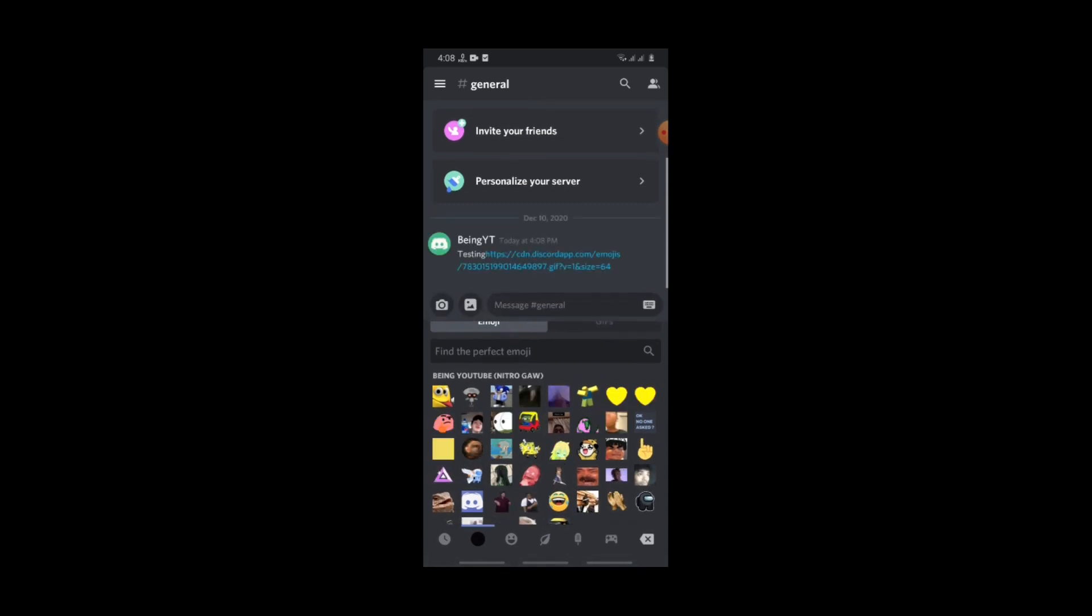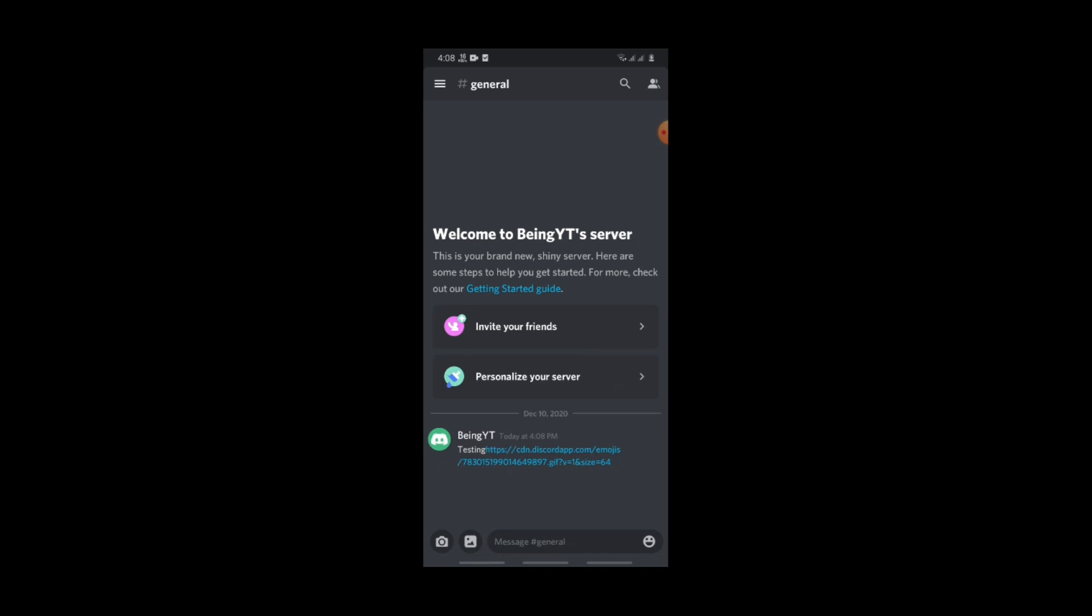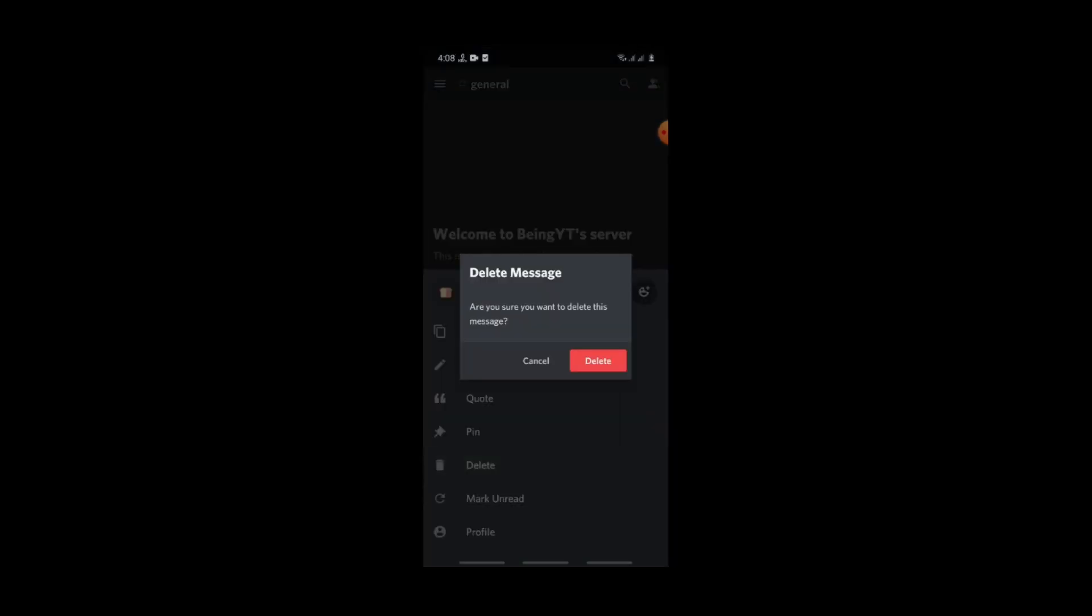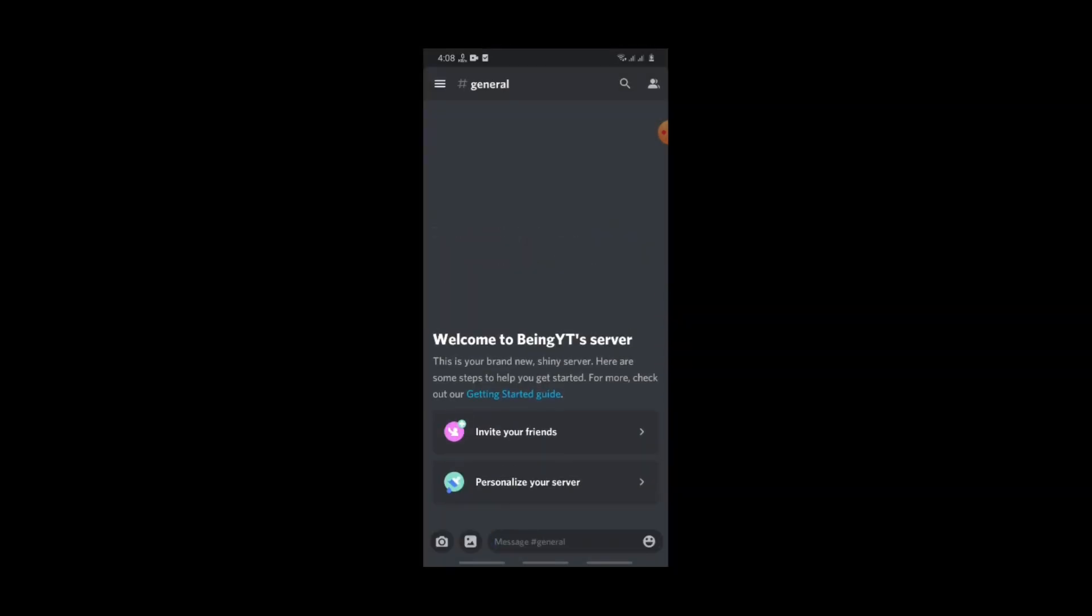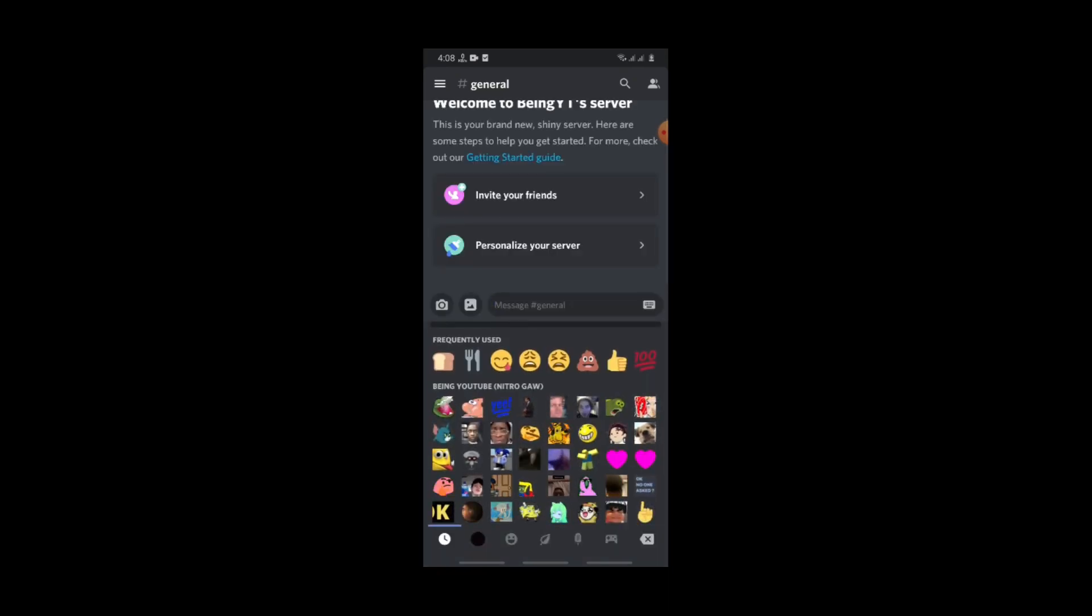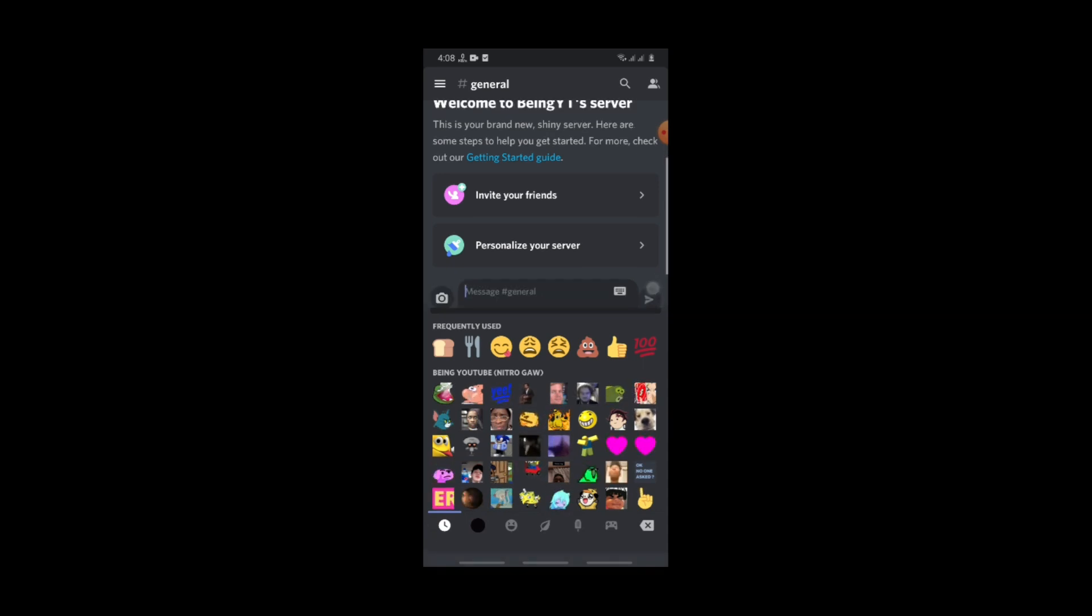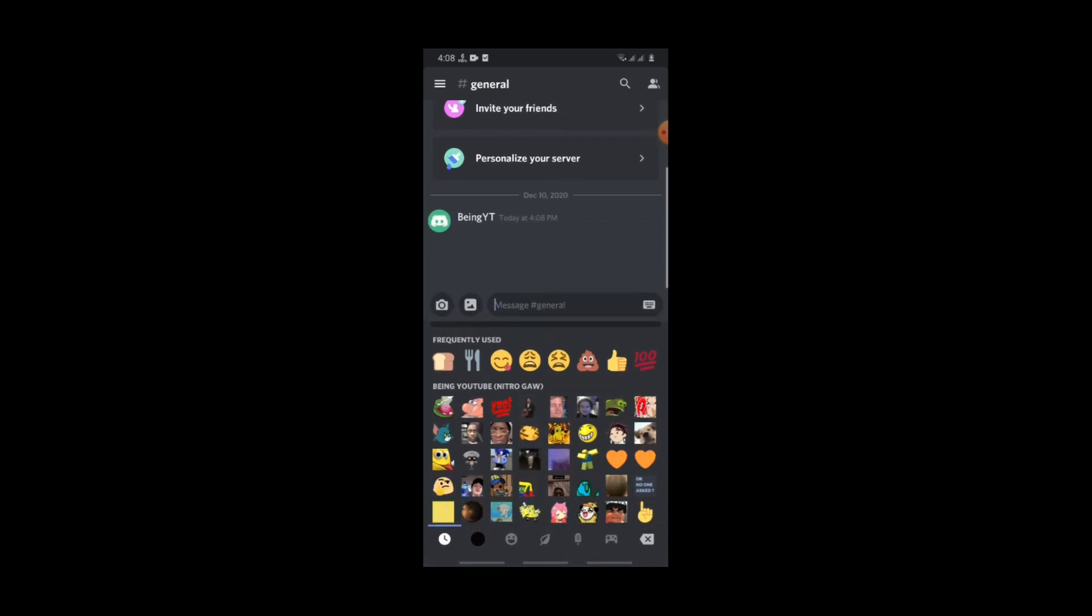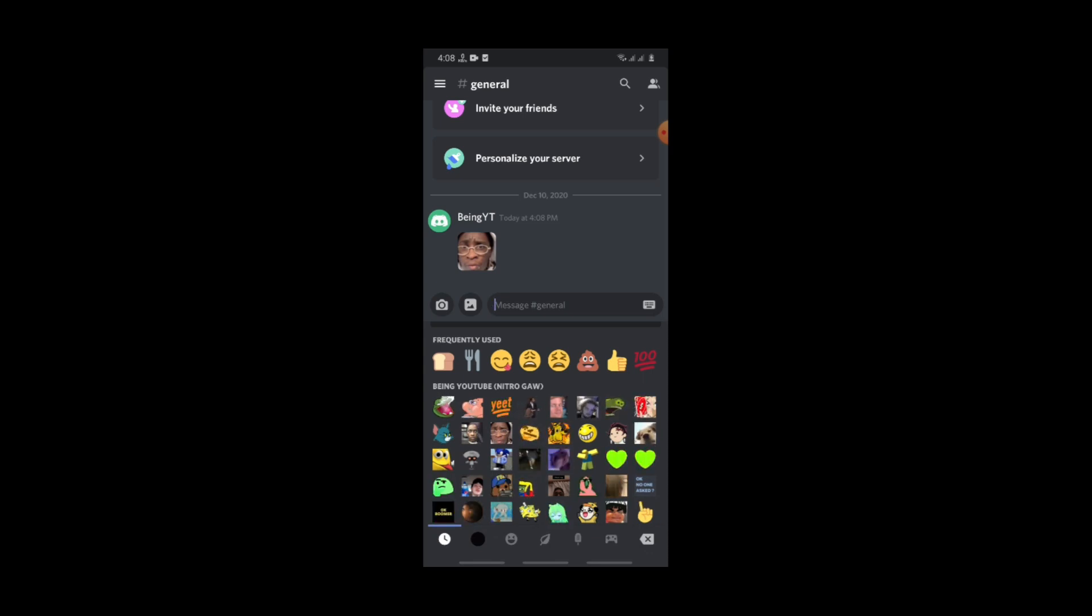You can see I cannot use animated emojis in messages. Now let's check without message. You can see guys, it's working and you can use animated GIF emojis without Nitro.